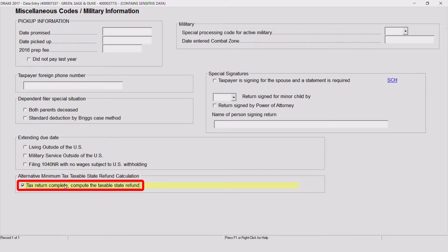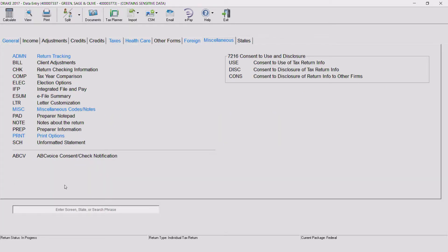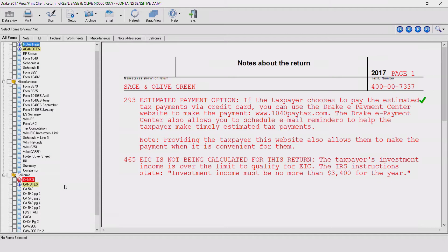This calculation may take up to a minute. Because the return is calculated an average of 20 times during this process, it could take up to one minute to perform the iterative calculation. Therefore, we recommend waiting until the return is complete before this step.